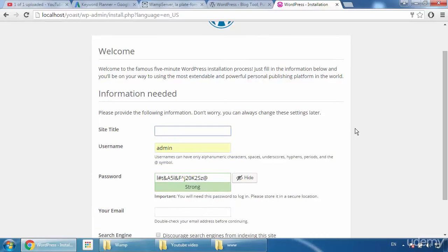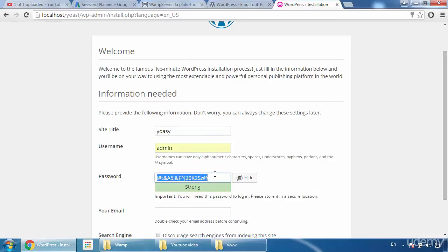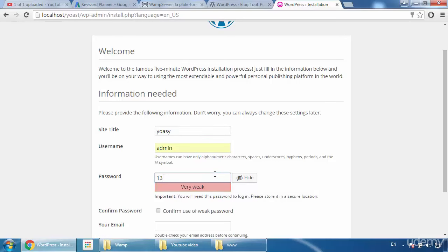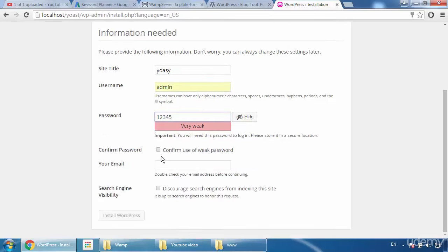Now we can use the Yoast plugin on it. Type a site title — I'll type 'Yoast.' For admin credentials, I'll use username 'Yoast admin' and a simple password. Type your email address.